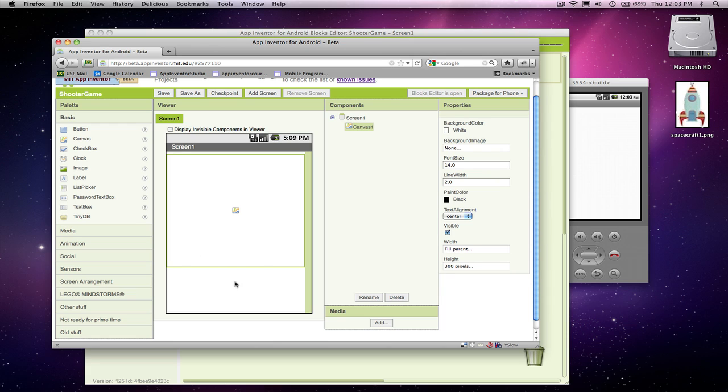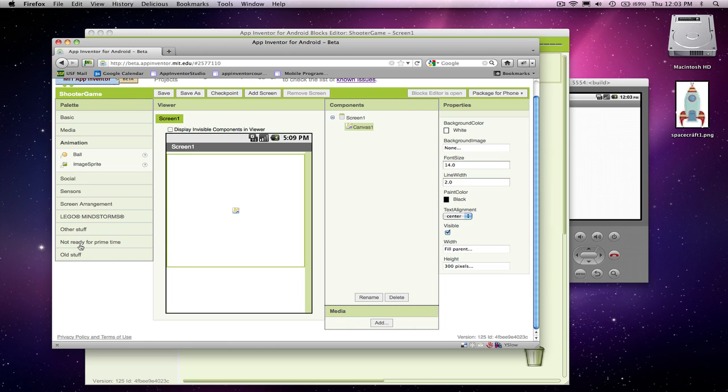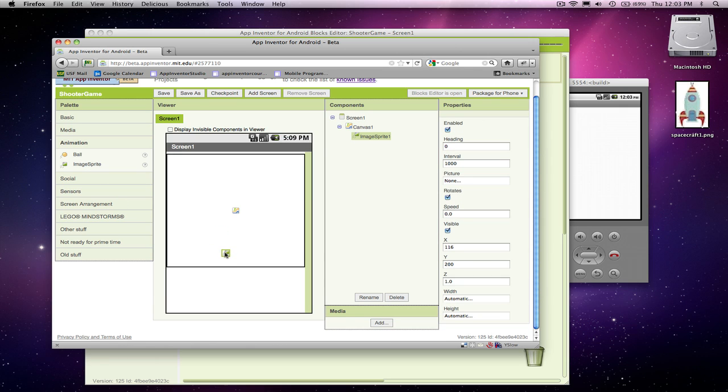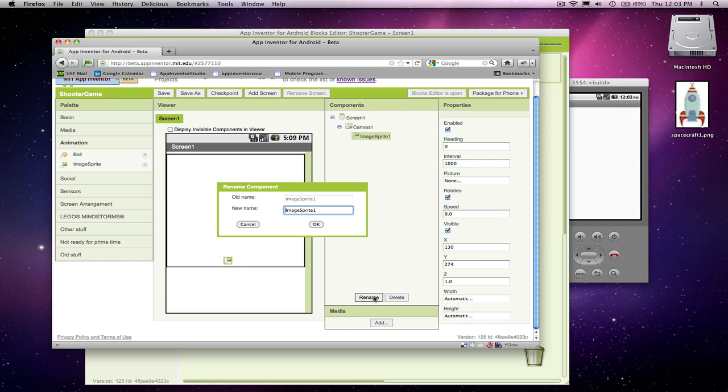So here's our surface for our shooter game. And of course we need a shooter. I'm going to add not an image component because image components are kind of by themselves. If you want things that move around and animate, you want to go to the animation folder and grab an image sprite. So I'm going to drag an image sprite. He's got to go in the canvas. And actually I'm going to bring him down towards the bottom of the canvas. And I'm going to rename that guy Shooter Sprite.